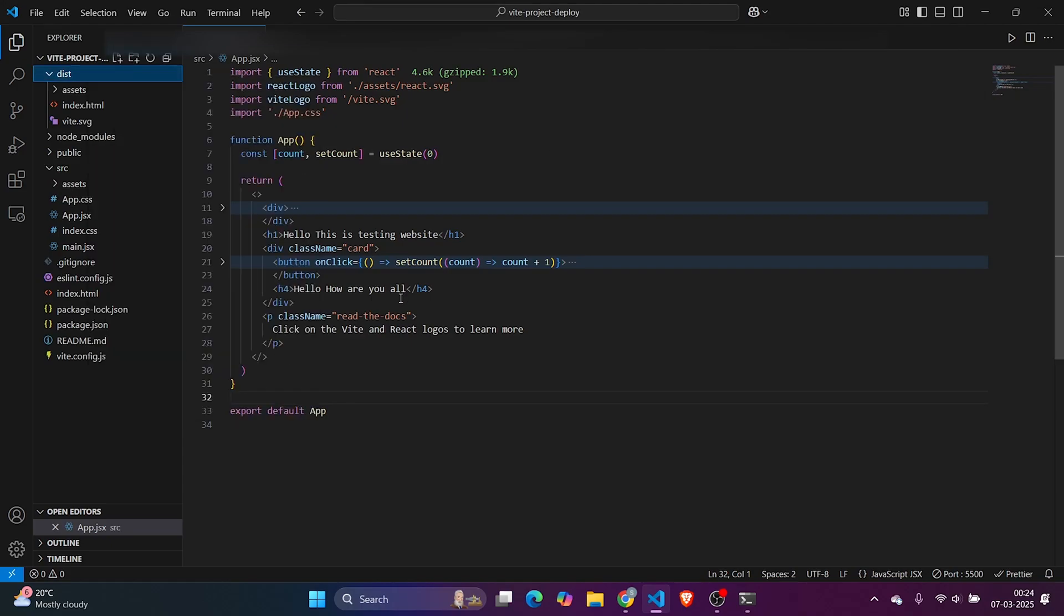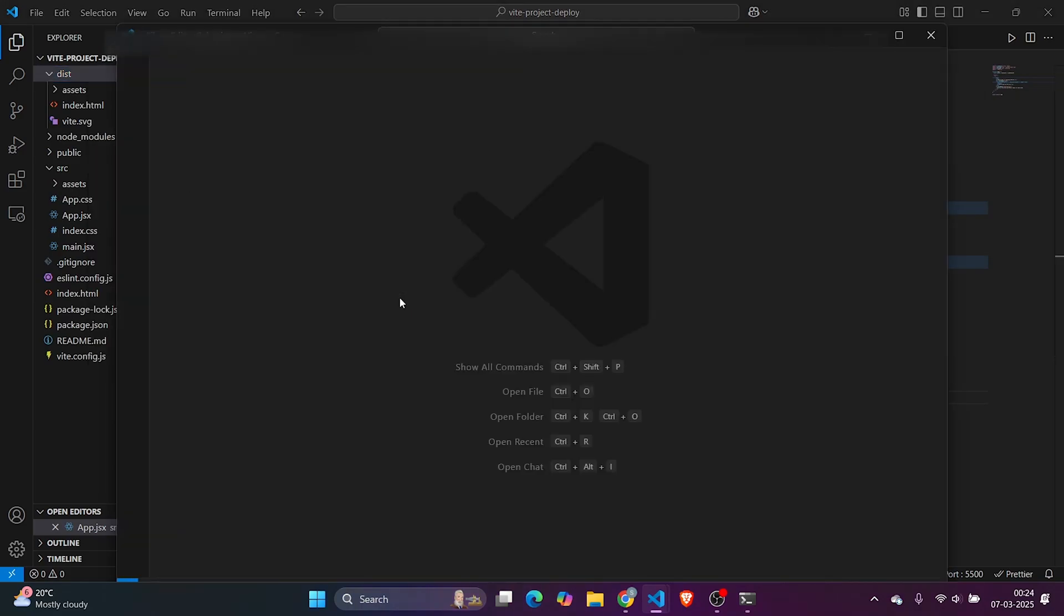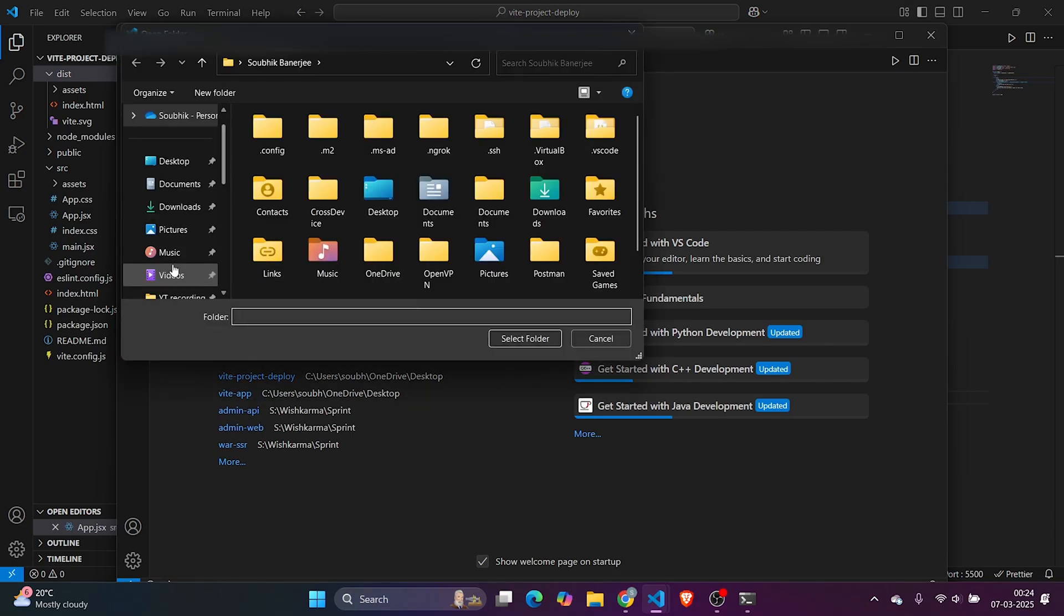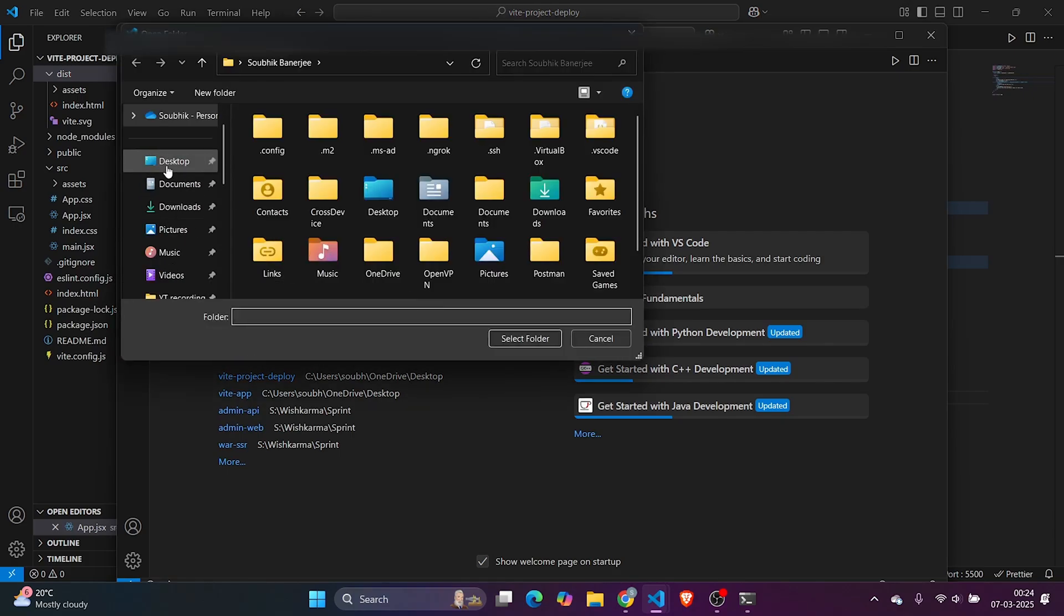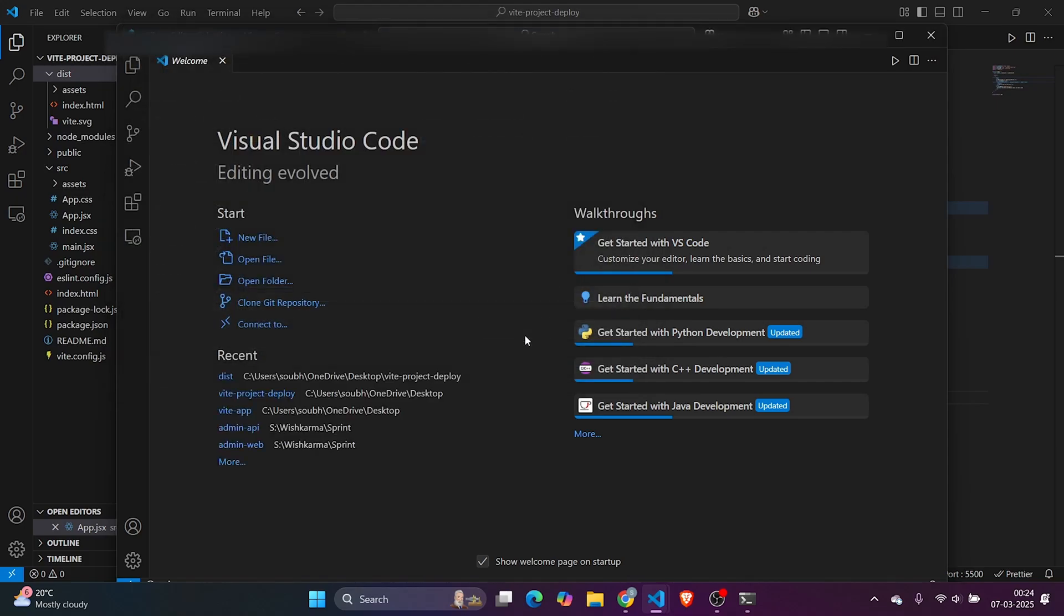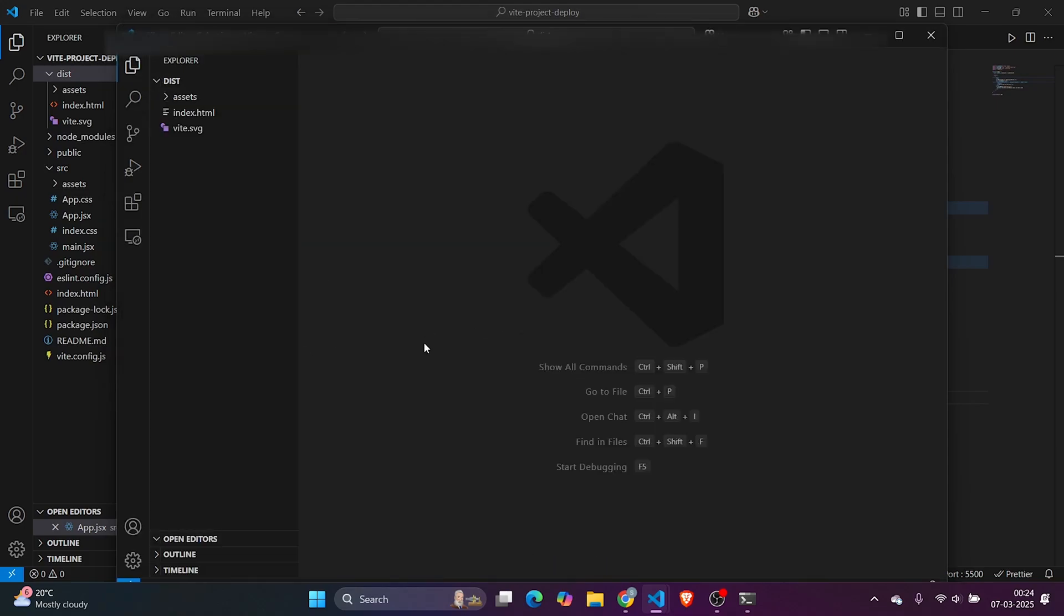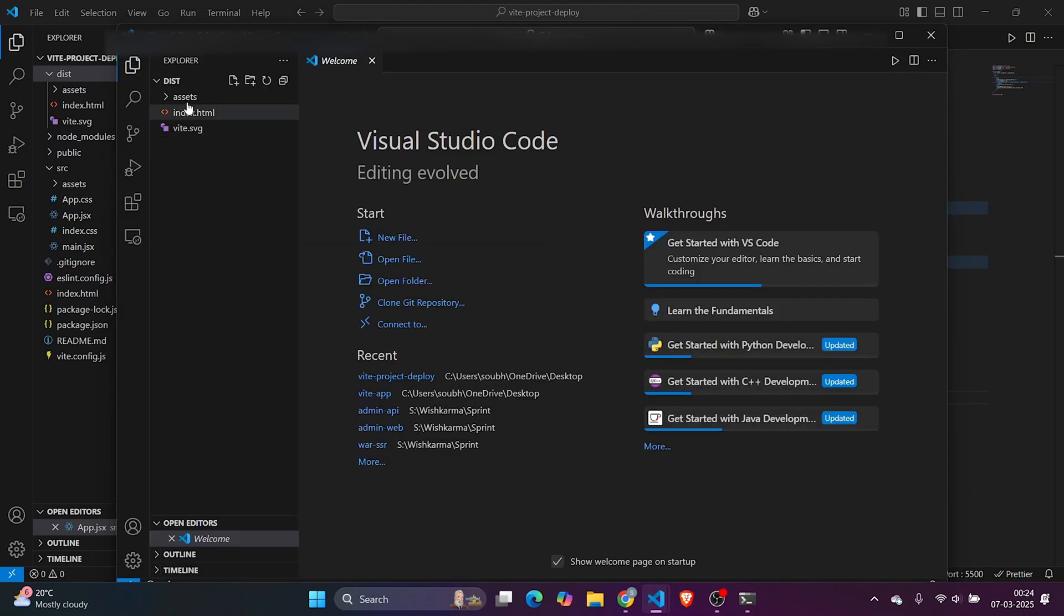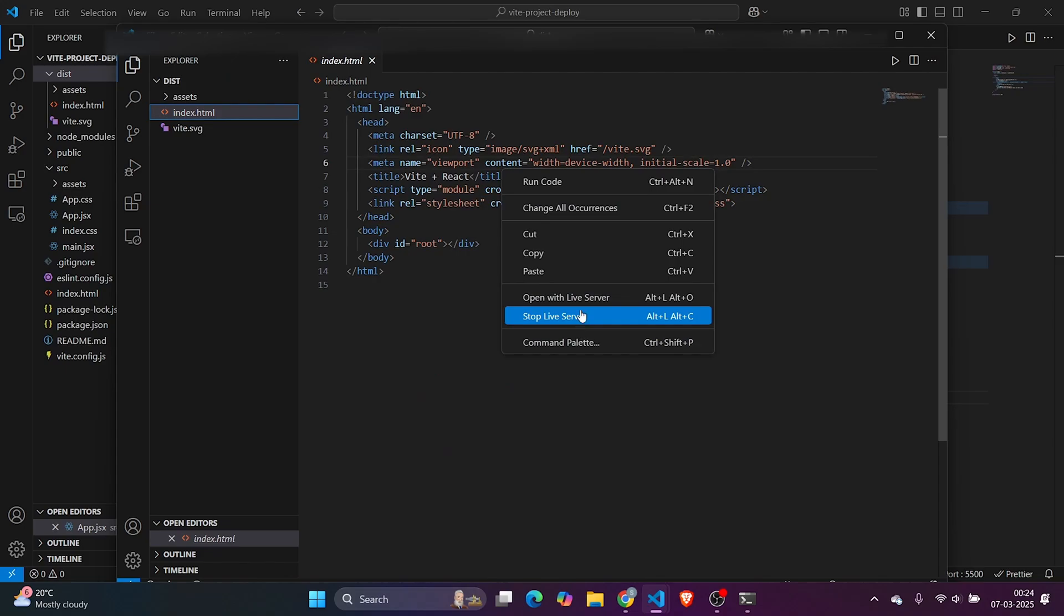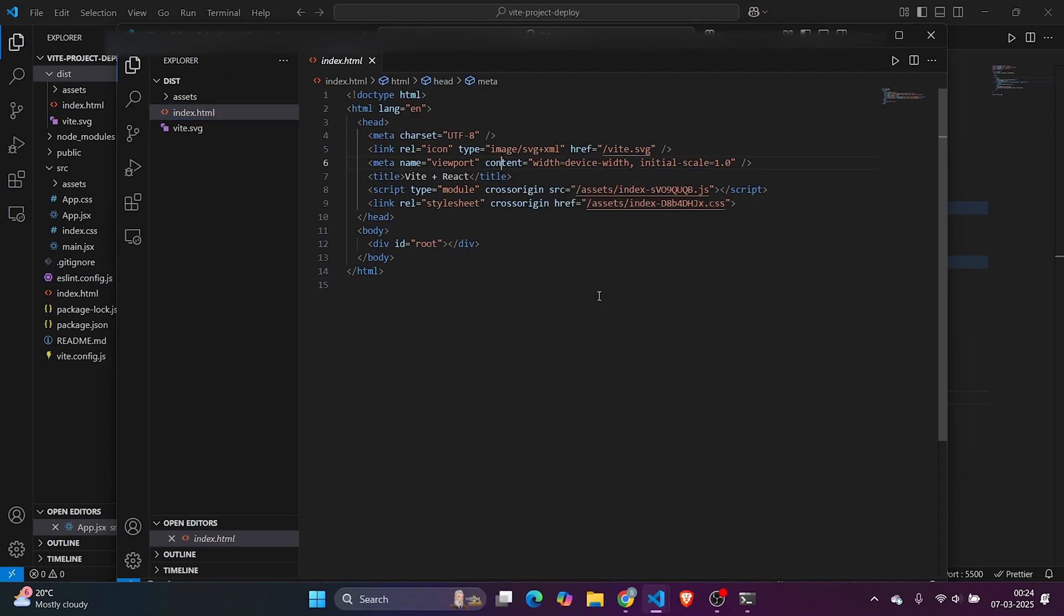We have our preview mode here. Let me run it. See, we're getting an error. Why this error? Because preview is the production deployment. Before that, it's a mandatory step to do npm run build.